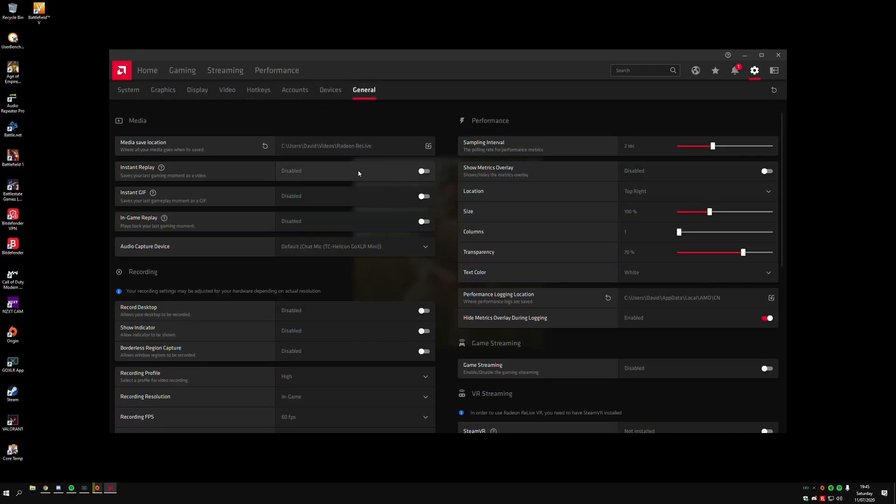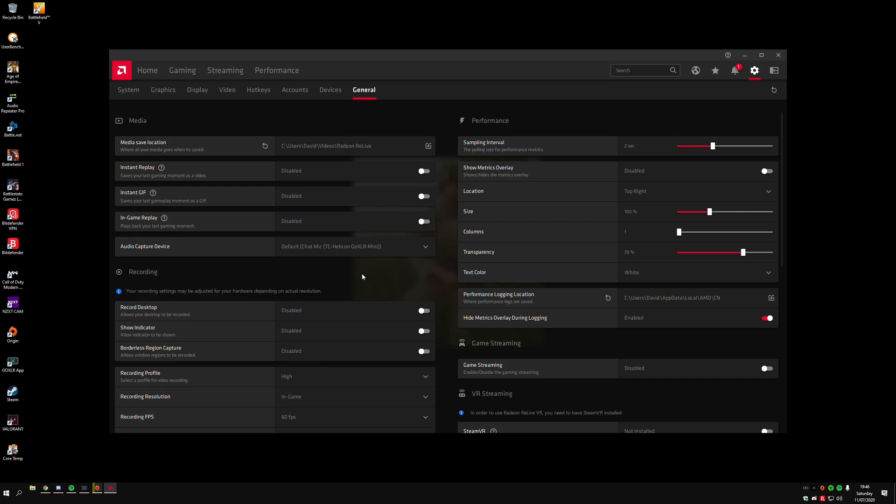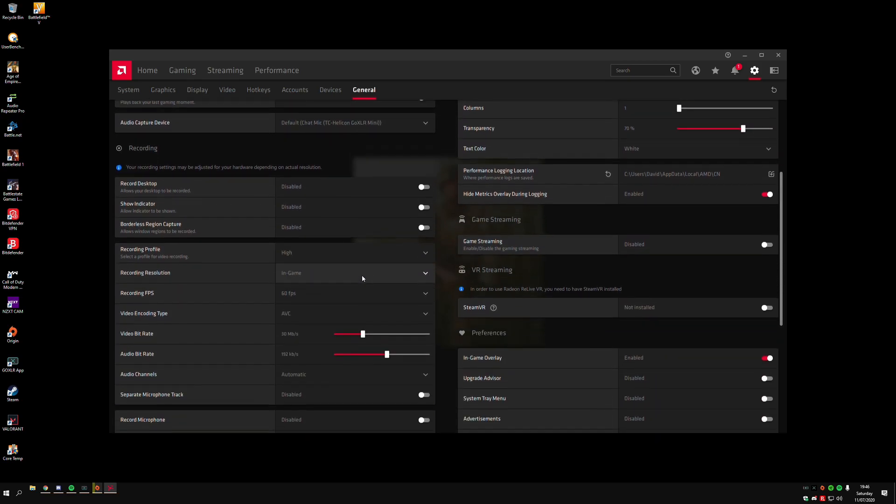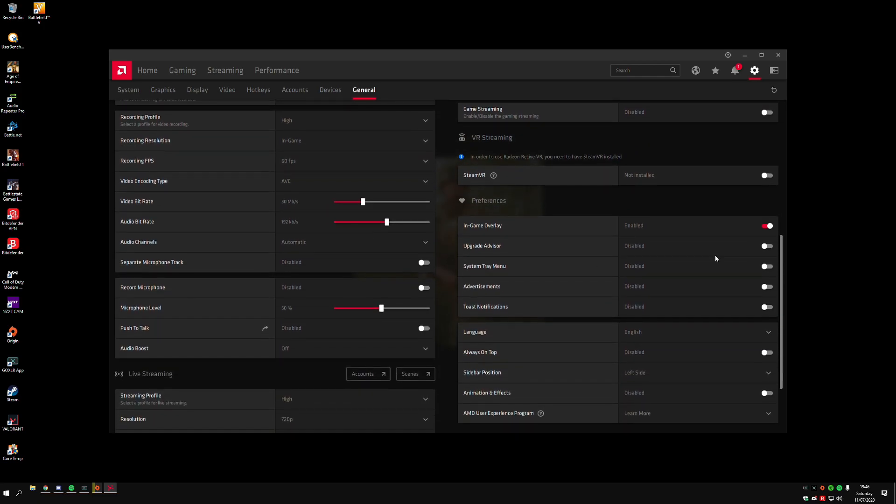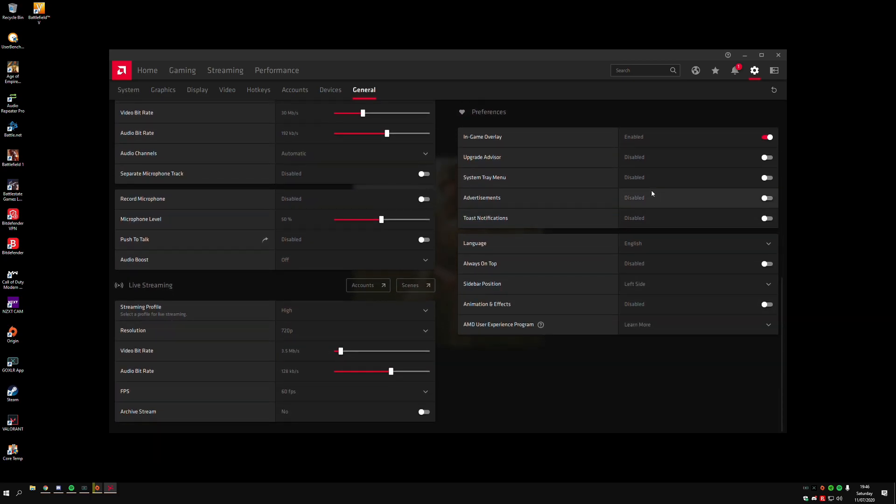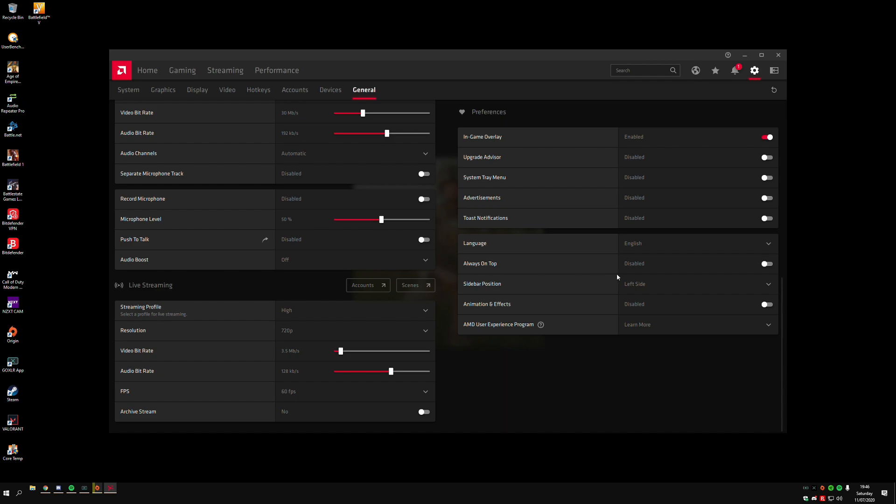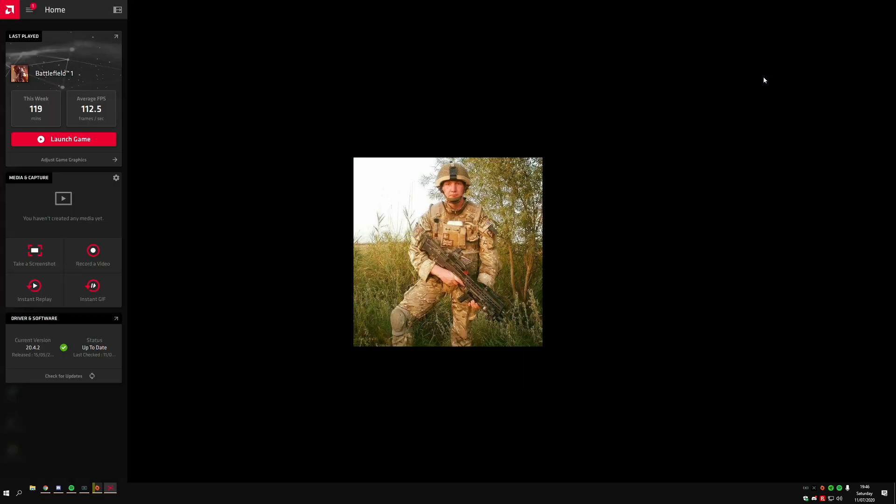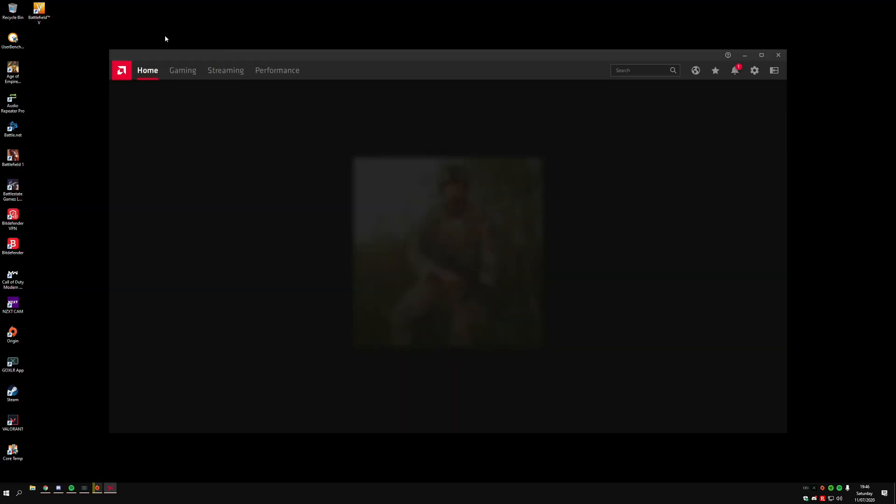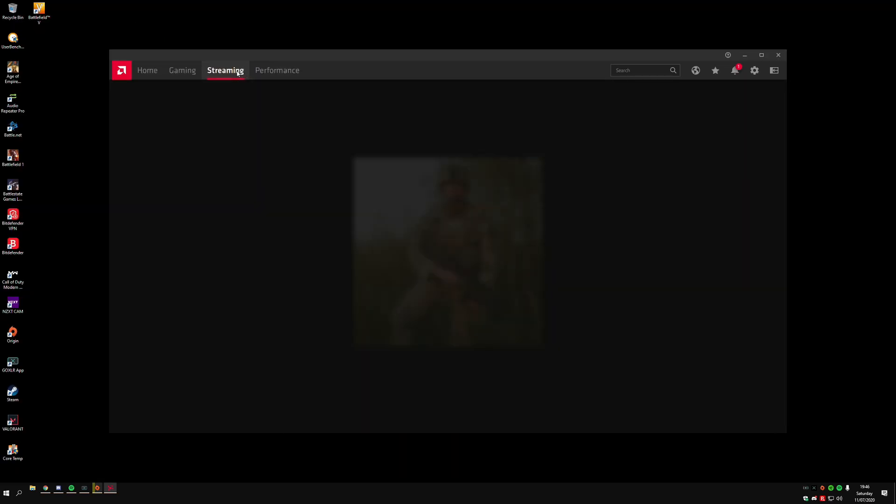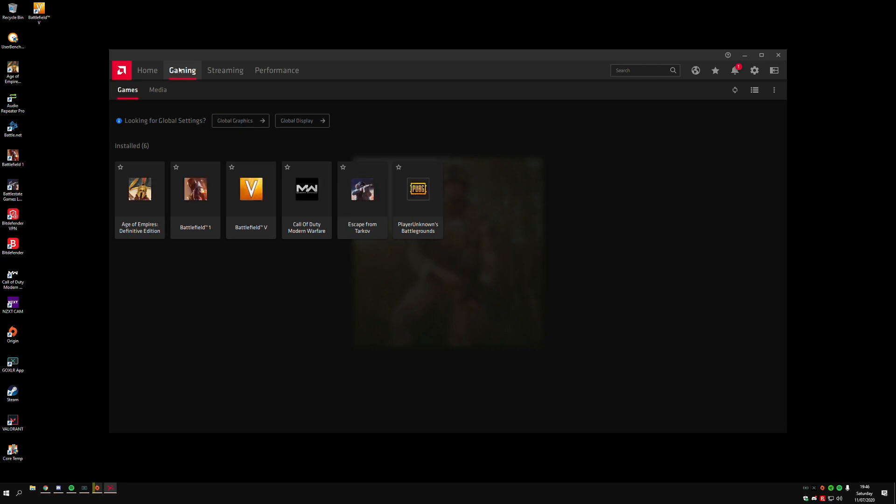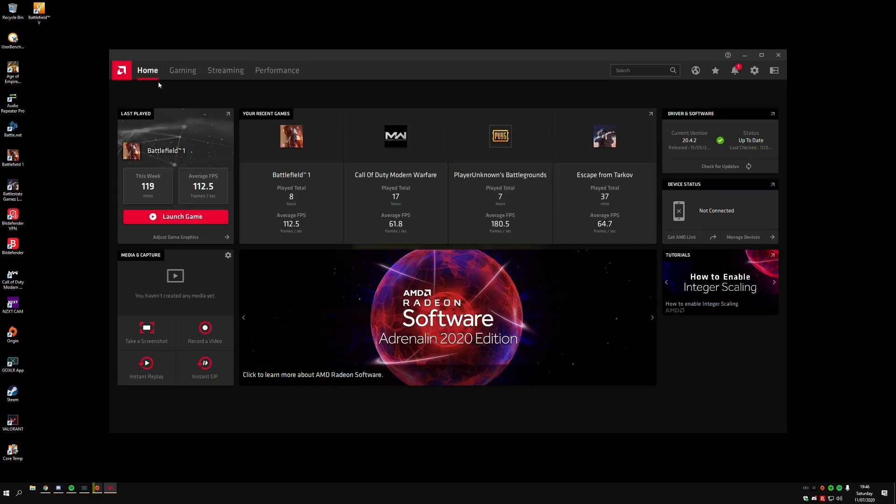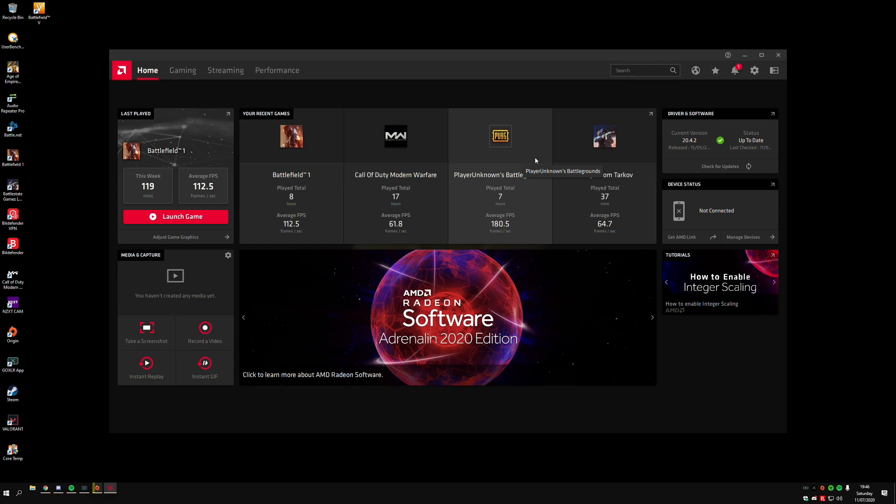Then the General tab. If you use ReLive and stuff like that, you can enable or disable it. I have it all disabled—I don't use this for recording, I use OBS. All these other features as well, like the overlay, you can have it on or off so you can see what's going on with your computer. Most of these features here, if you just want to copy what I have, you can just pause the screen and do what I've done, but I disable most of this.